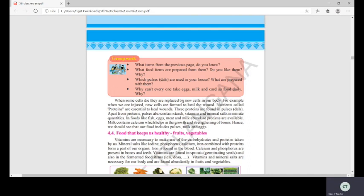When you get a fever, some cells die and your body becomes weak, then new cells replace them. Similarly, when you are injured or break a leg and lose blood, new cells form to heal the wound. For fast healing, you must eat proteins. Proteins are found in dals and pulses available in your kitchen.